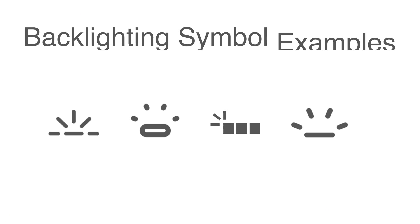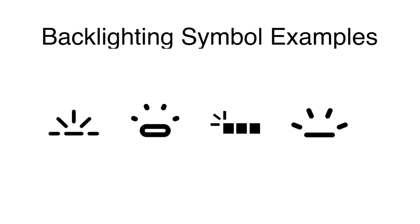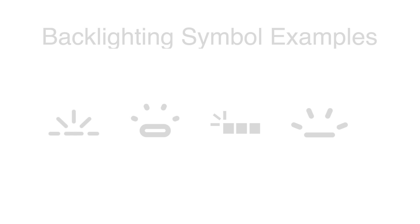The next part is identifying where the function key for backlighting is located. The good news is that the symbol is fairly universal so it's usually a horizontal line with a bunch of smaller vertical lines protruding upwards. This indicates a keycap that's emitting light.